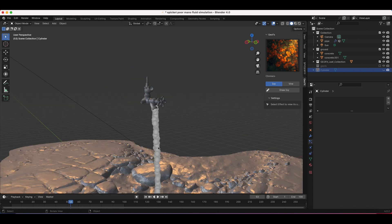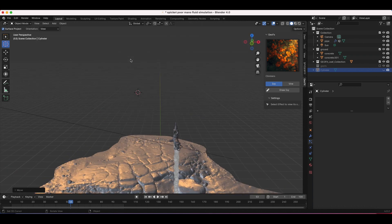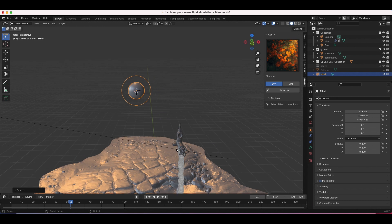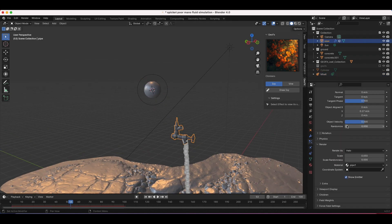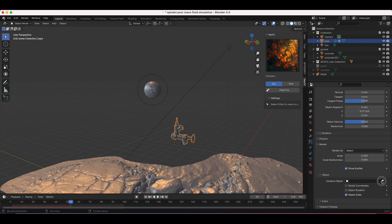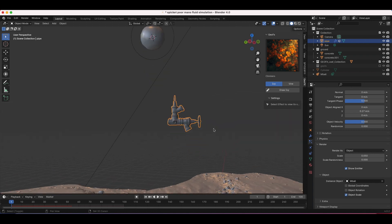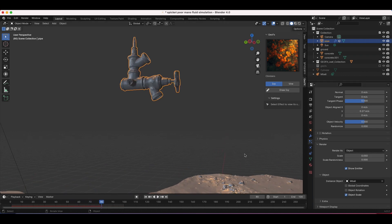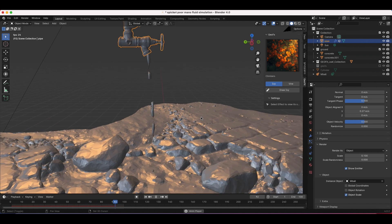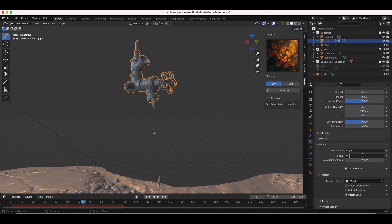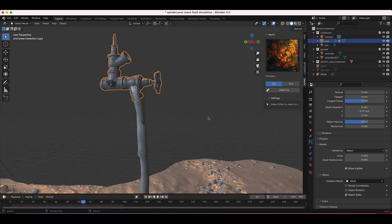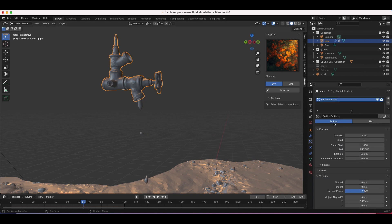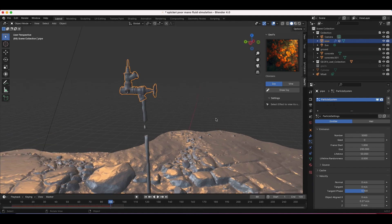Now it's time to instance our metaball on this particle system. I'll press Shift+A, add a metaball to the scene, scale it down a bit, then select our particle system, scroll down to Render, set it to render as Object, and select the metaball as the instance object. Playing through the scene it currently looks like simple dripping water — we need to increase the scale of our particles. I'll try 0.1 for the scale, and we're getting something that looks like a dripping faucet. Now I'll increase the particle count — maybe 5,000, then 7,000 — to build up more of a stream.